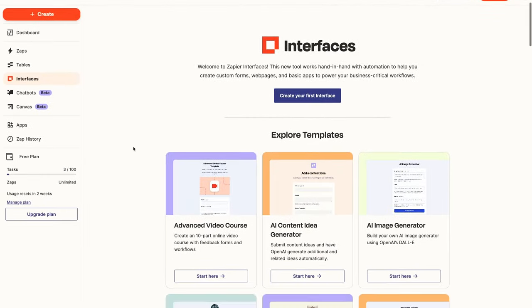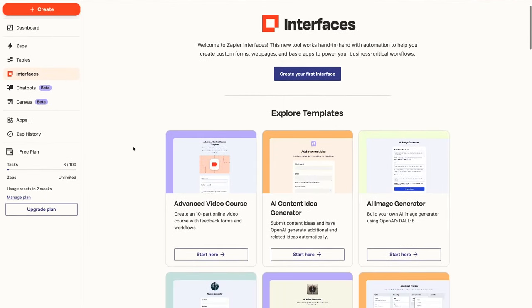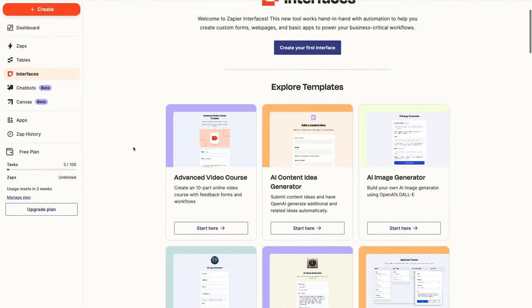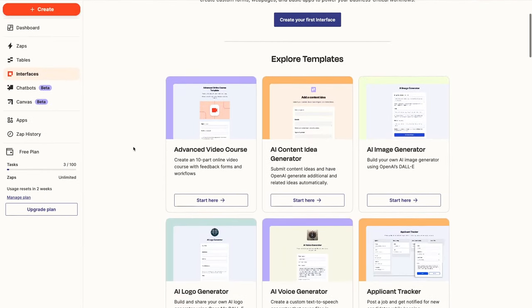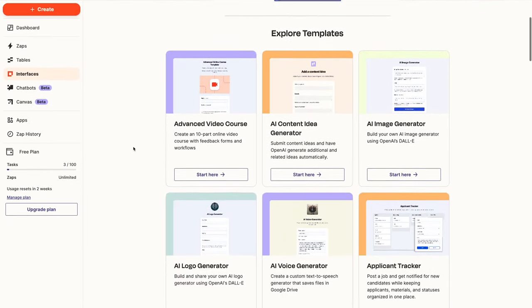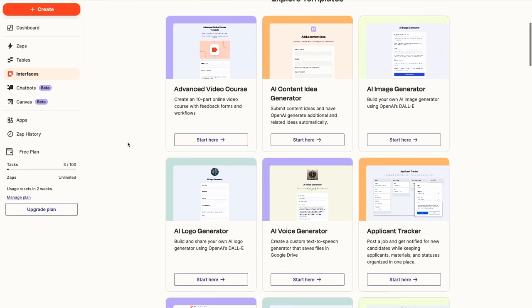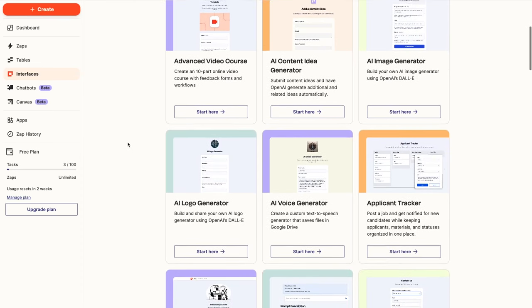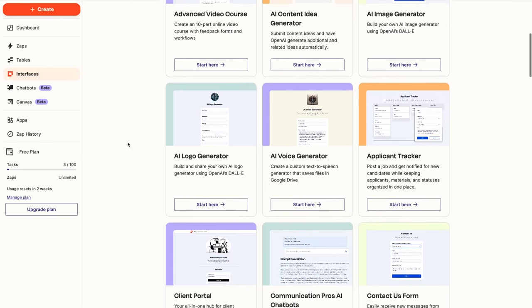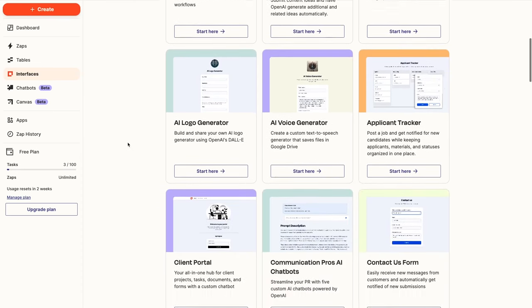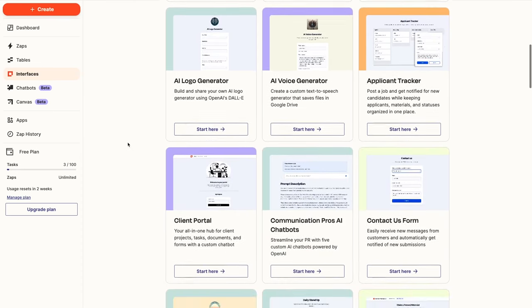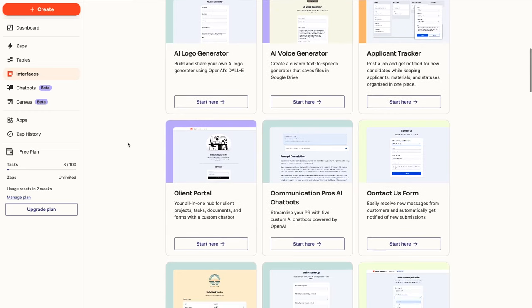With interfaces, you can create simple, custom webpages with a drag-and-drop builder. Your interfaces can include links to your Zaps, forms connected to Zapier tables, buttons to launch automations, and more.